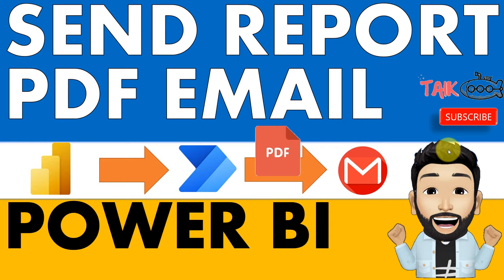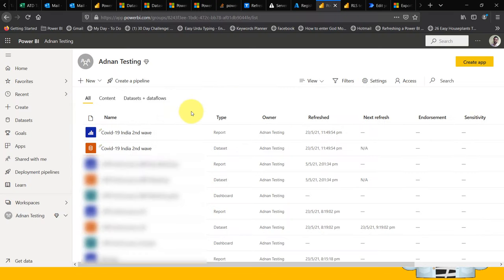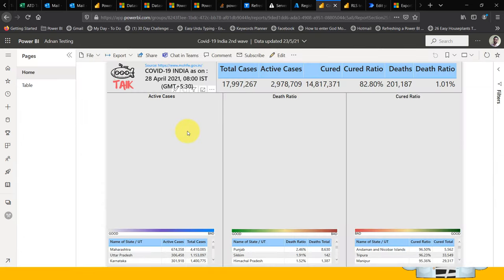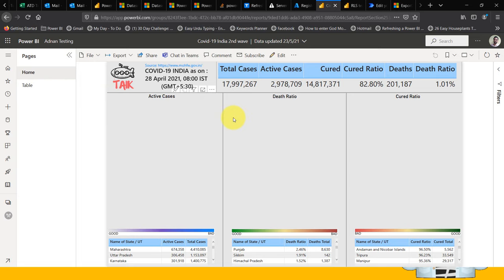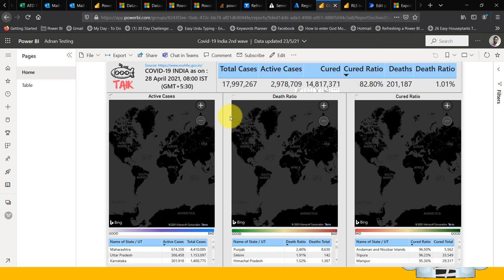Now, let's go into the requirement. This is my workspace and here I have this COVID-19 second view report. Let's have a look at this report. In this report, I have two pages: home and table. I want to export only the home page to PDF and send it to other people on a regular basis. That's the requirement.